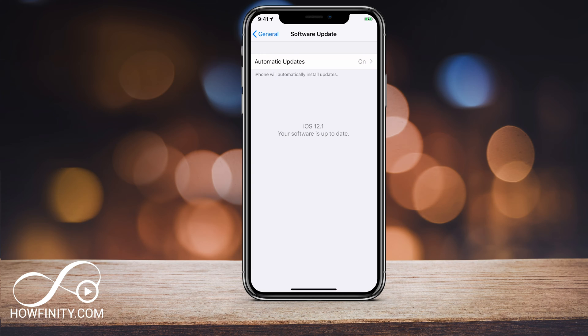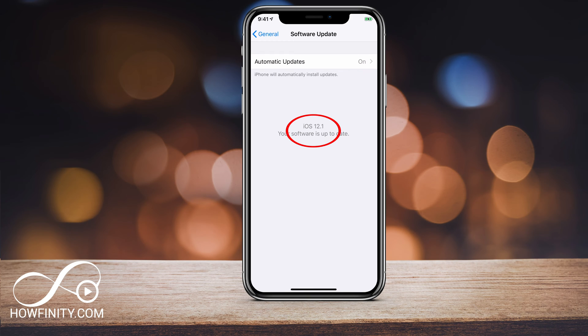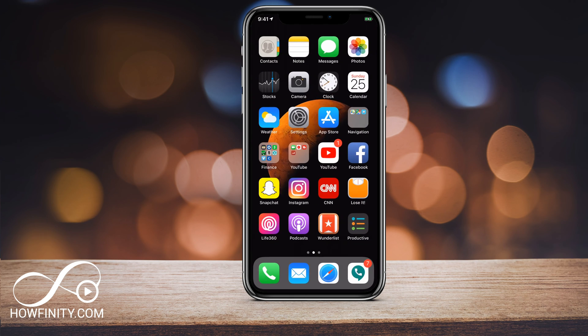First, make sure you have iOS 12.1. The latest version of iOS as of the time of this recording is 12.1. That version will let you do group FaceTime, so make sure you have that.